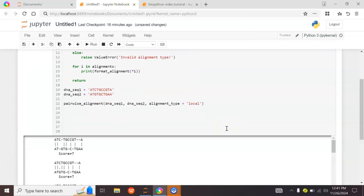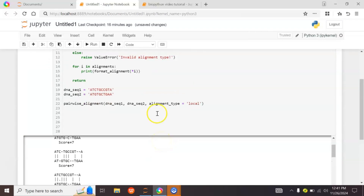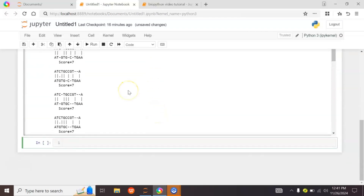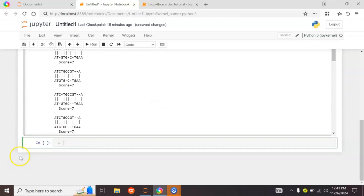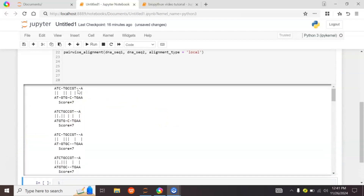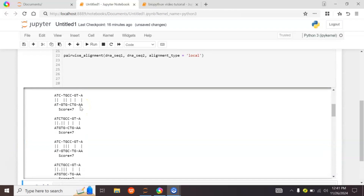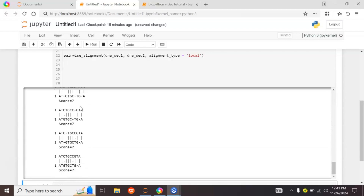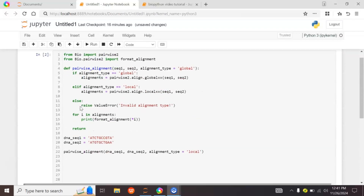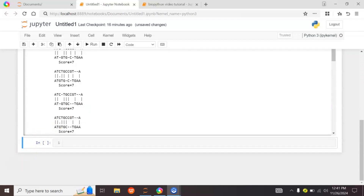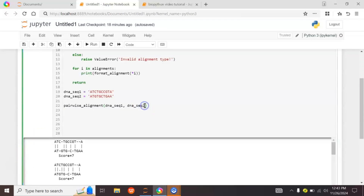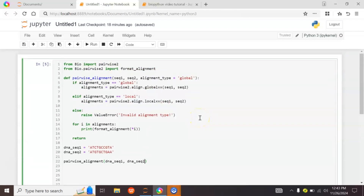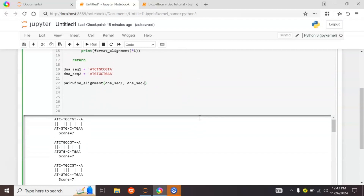Let's run this code. The output provides different types of alignments that can occur between our two given sequences by local alignment. Now let's run the code without providing any alignment type, so by default it will perform global alignment between our sequences.